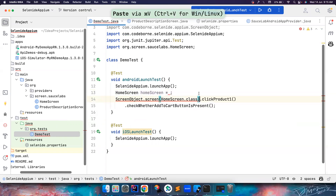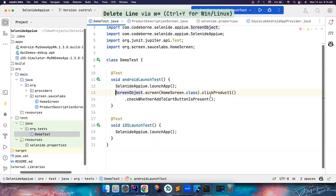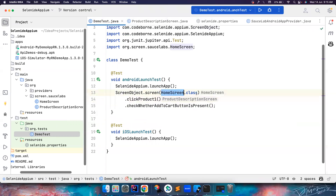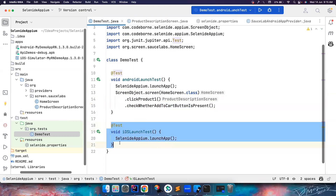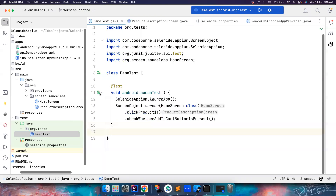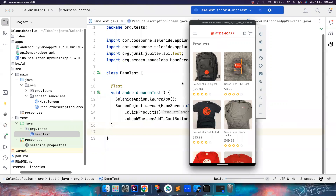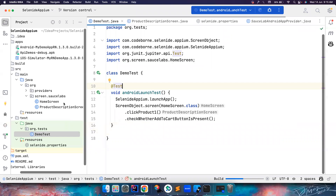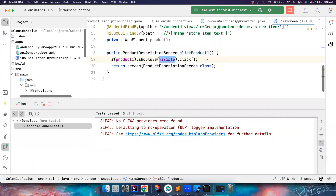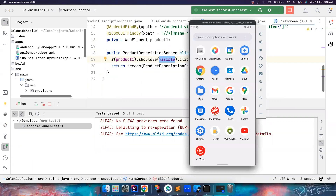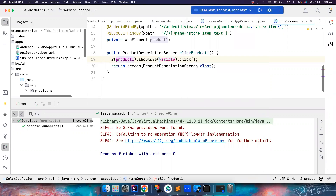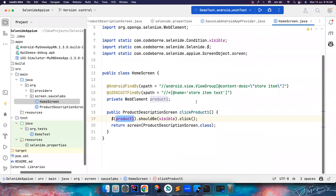You might be wondering: how many seconds does it wait? Let's run the test and see. Selenide by default waits for four seconds. Since the element was found within four seconds it didn't need to do anything extra. But if you want to override this default waiting time, you can add a parameter.